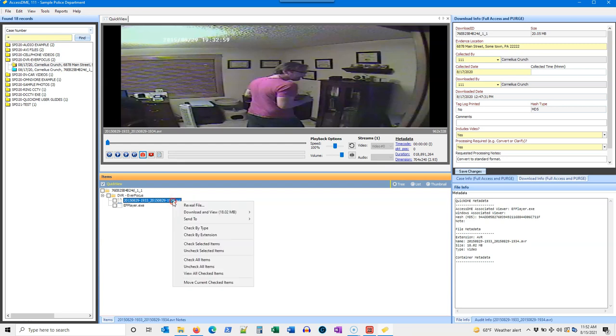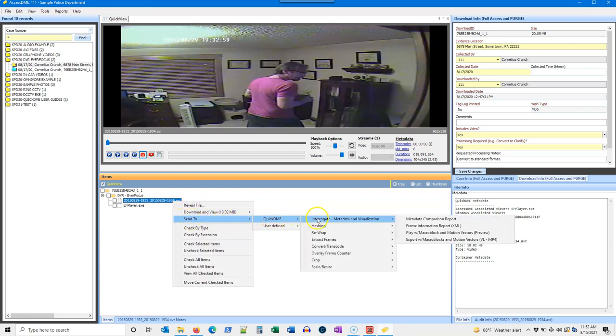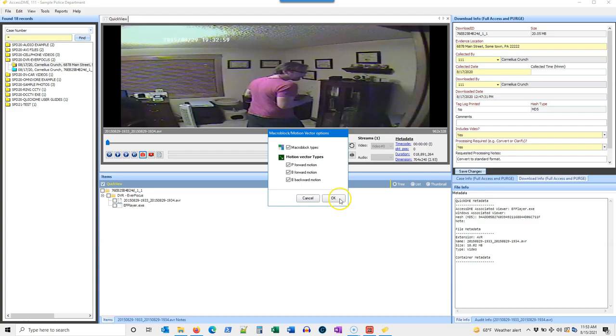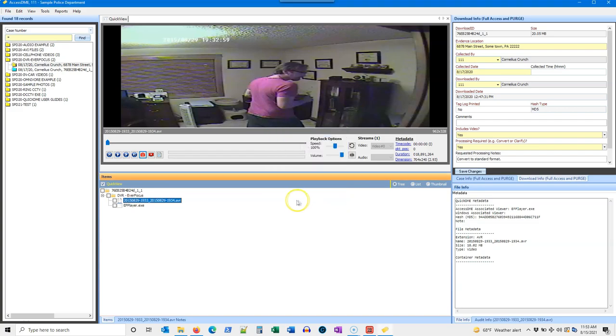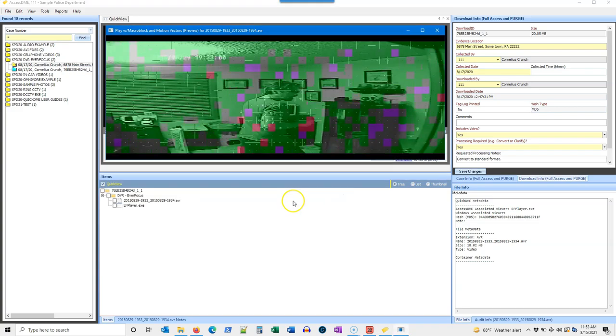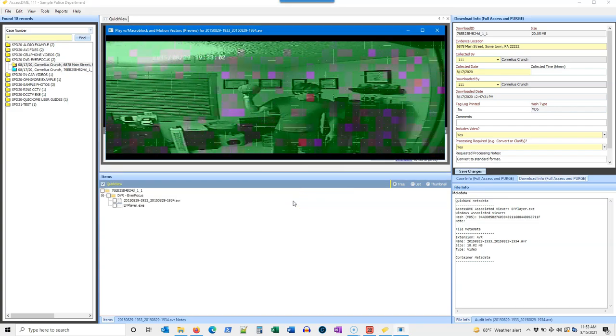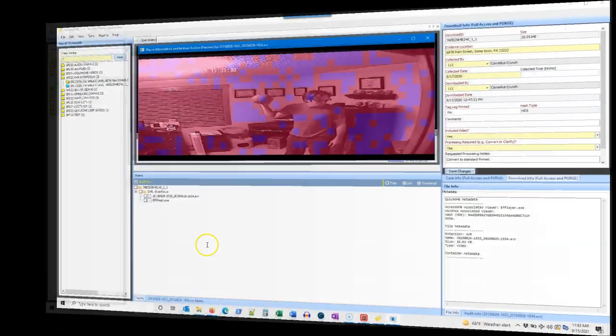They can preview video files with macro block visualization, rewrap streams into a new container, hash every frame, and more right within QuickDME, and all of it can be audited.